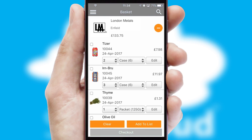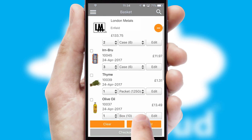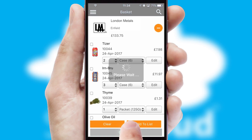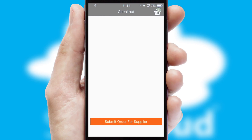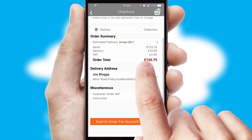Once the basket is complete, all the order information will be presented at the checkout. SwiftCloud also supports click and collect functionality.